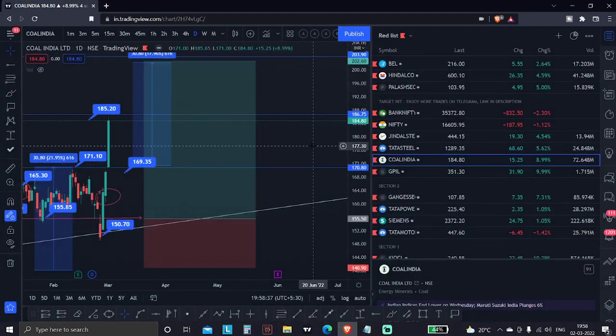Hello guys, welcome to the daily rate and market analysis video. My name is Apoor. Today we start our Hindi analysis. People want the same analysis in English, because I add English and Hindi in both of these analyses. The link to my Telegram is given in the description of this video, so follow the Telegram right now.